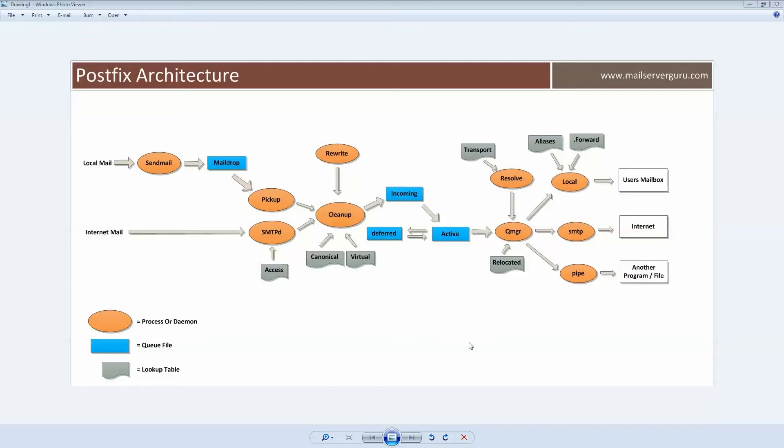For example, transforming username into username@domain.name format, or transforming username@hostname into username@FQDN format.